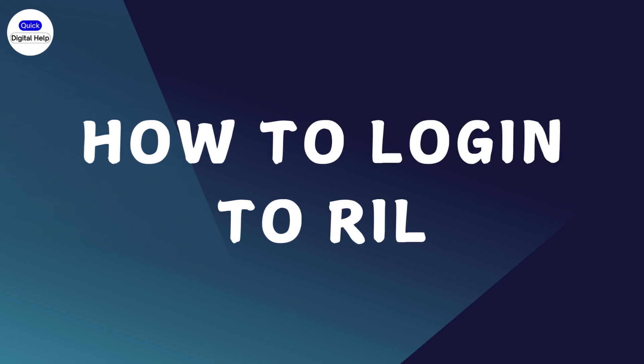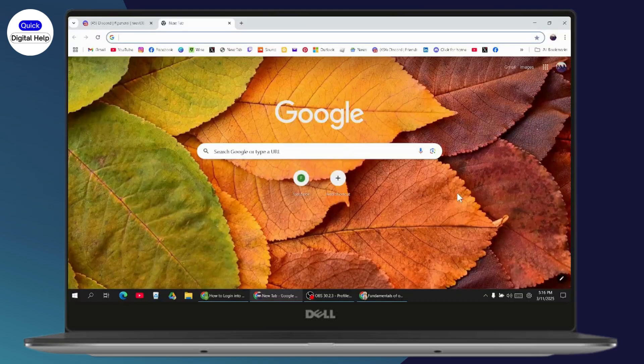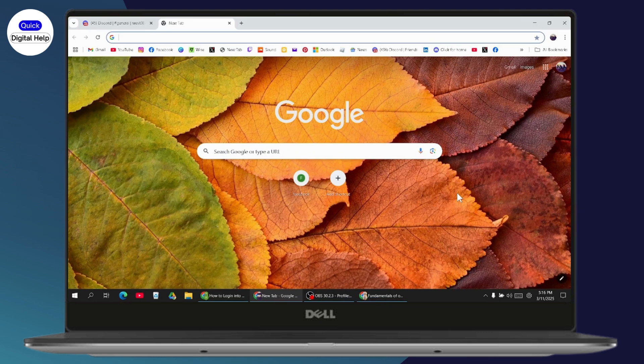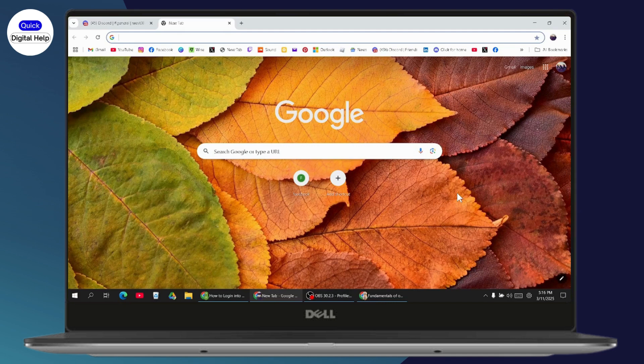How to log into RIL, which is Reliance Industries Limited employee portal online. If you want to log in to Reliance Industries Limited employee portal, first you need to make sure that you have an intranet connection.